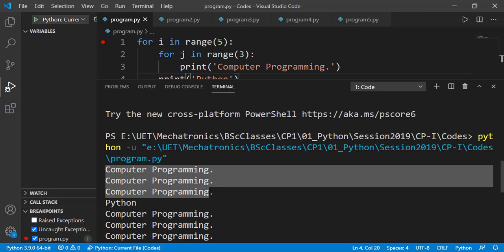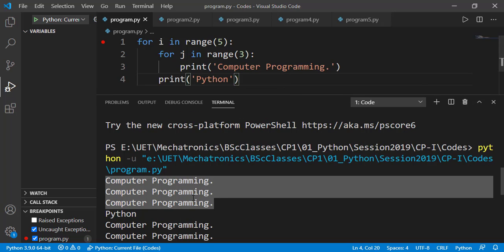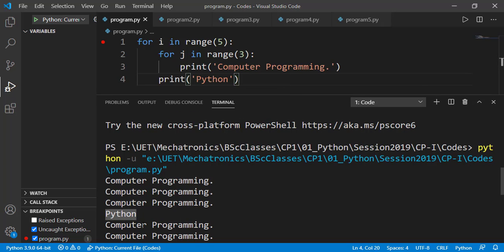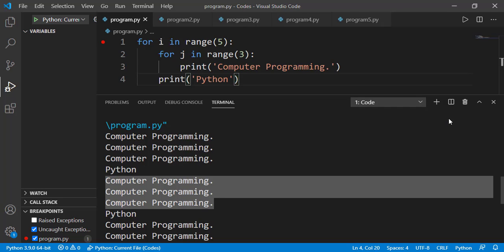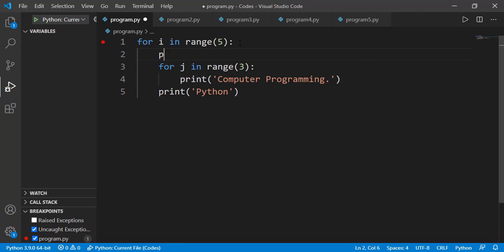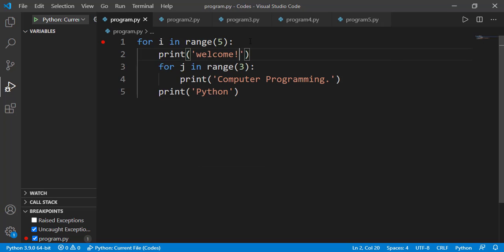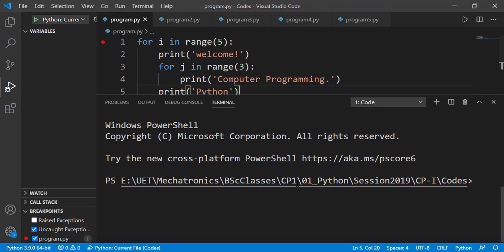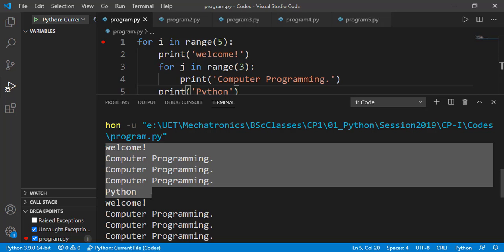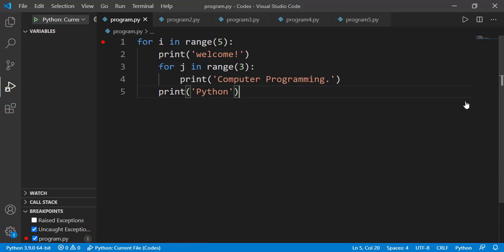You can see that 'computer programming' is displayed three times, and then 'python' is displayed one time, and then again we have the same pattern five times. What if I have another statement here — it is not part of the inner for loop but part of the outer for loop. So it will print 'welcome' one time, then 'computer programming' will be displayed three times, and then 'python' will be displayed one time — and that is one iteration of the outer for loop. So again it is all about indentation, which is very important in case of nested for loops.